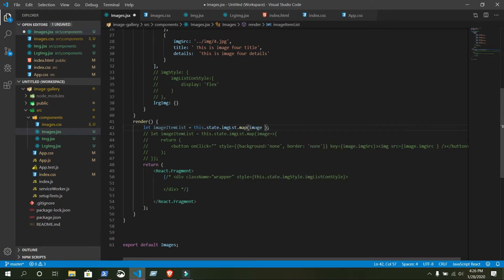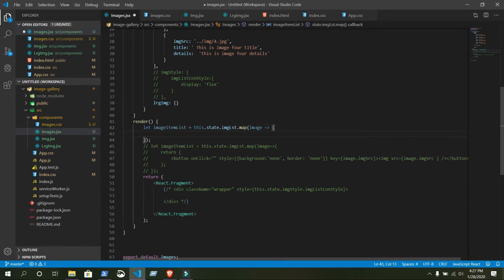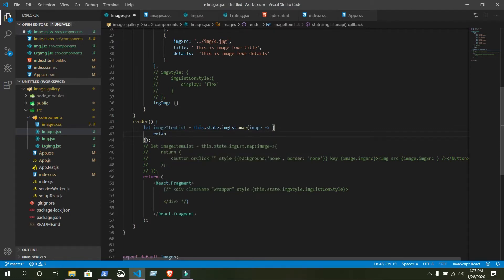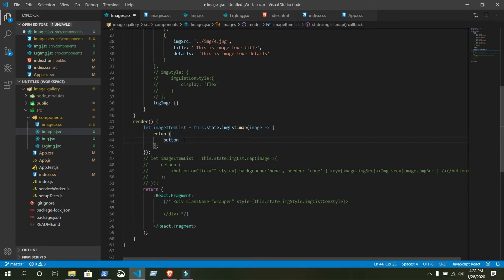This is the variable we are going to use. This is an arrow function — print anything or write any JSX code you need. To return multiple lines of code you need to keep this. Inside the first bracket, put a button tag.